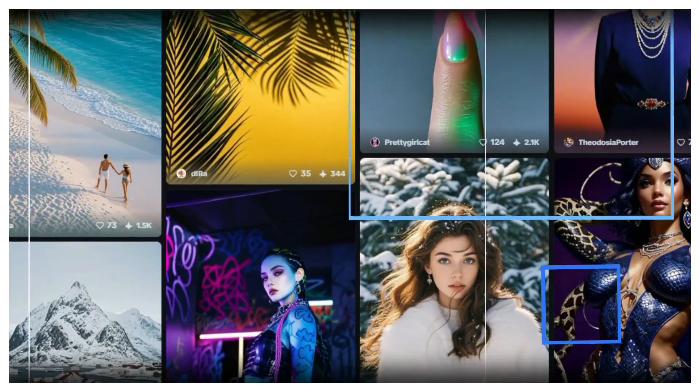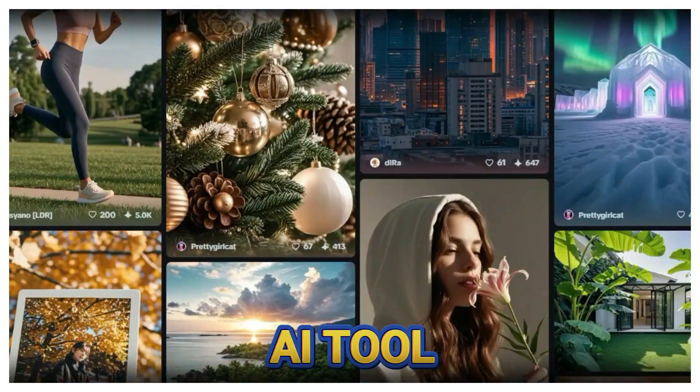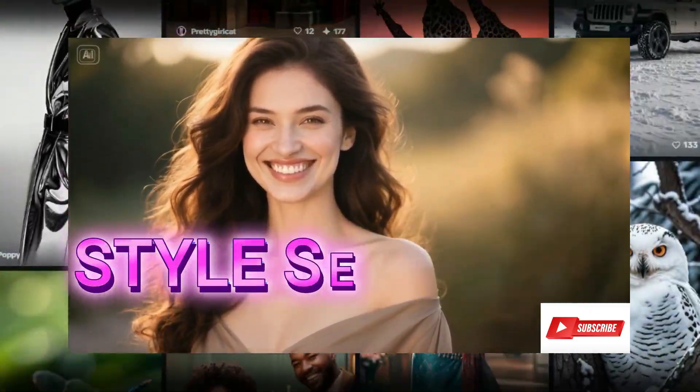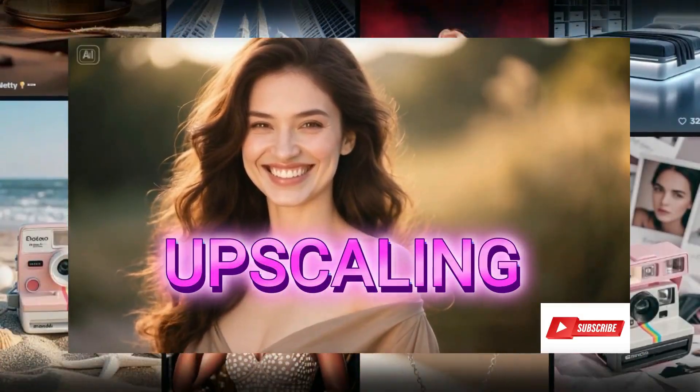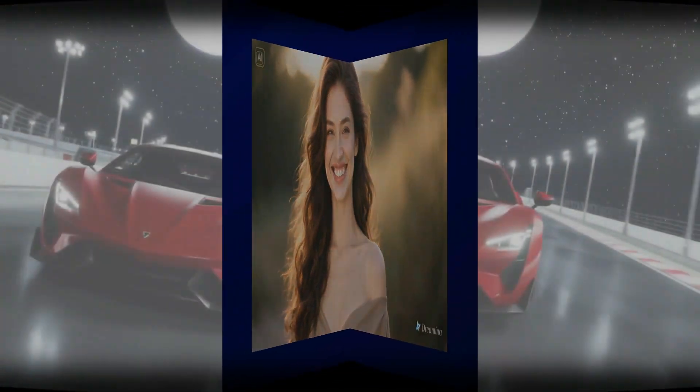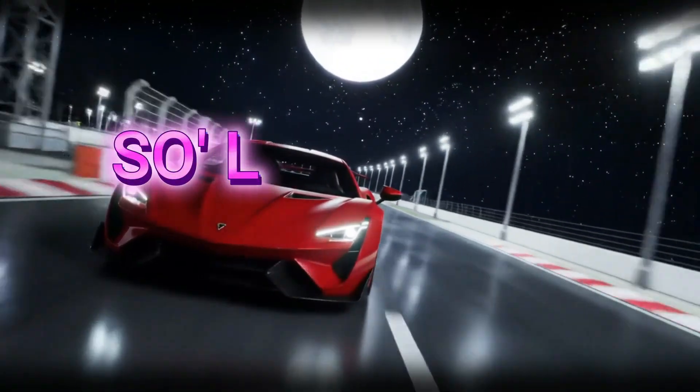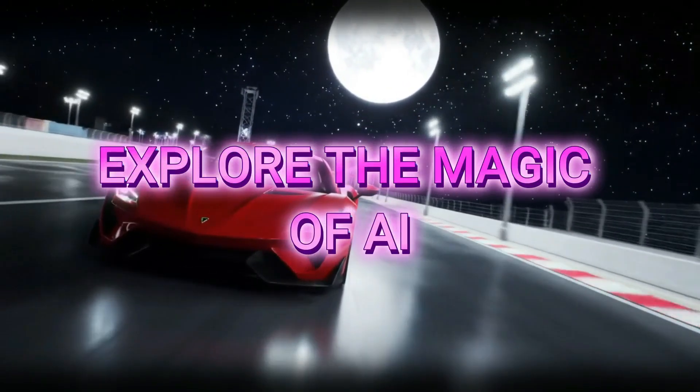In this video, I'll show you how to use this AI tool, explain all its features like prompt editing, style selection, upscaling, and more. Everything you need to know to start creating like a pro. So let's jump right in and explore the magic of AI.